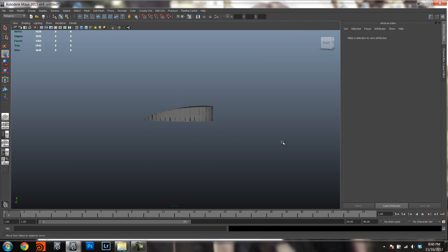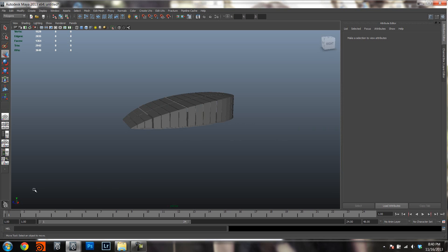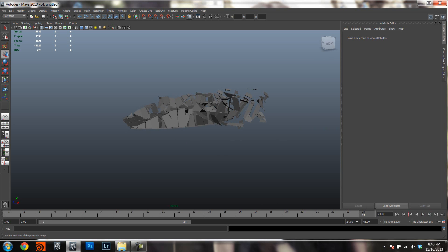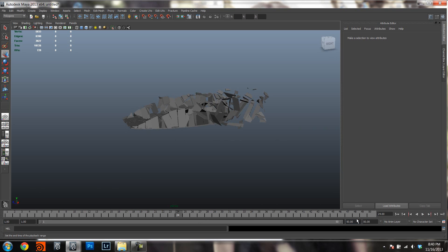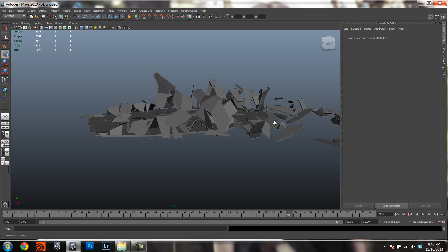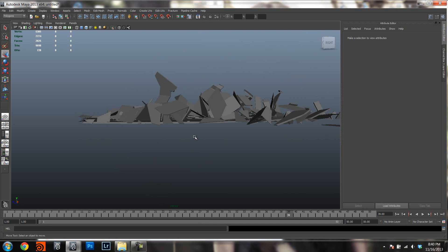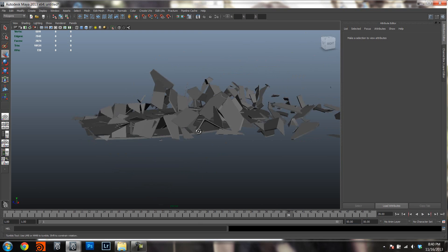And there we go — easy as that. I'll adjust the frame range to match. One thing to note is that it only exported the meshes that were attached to the simulator.